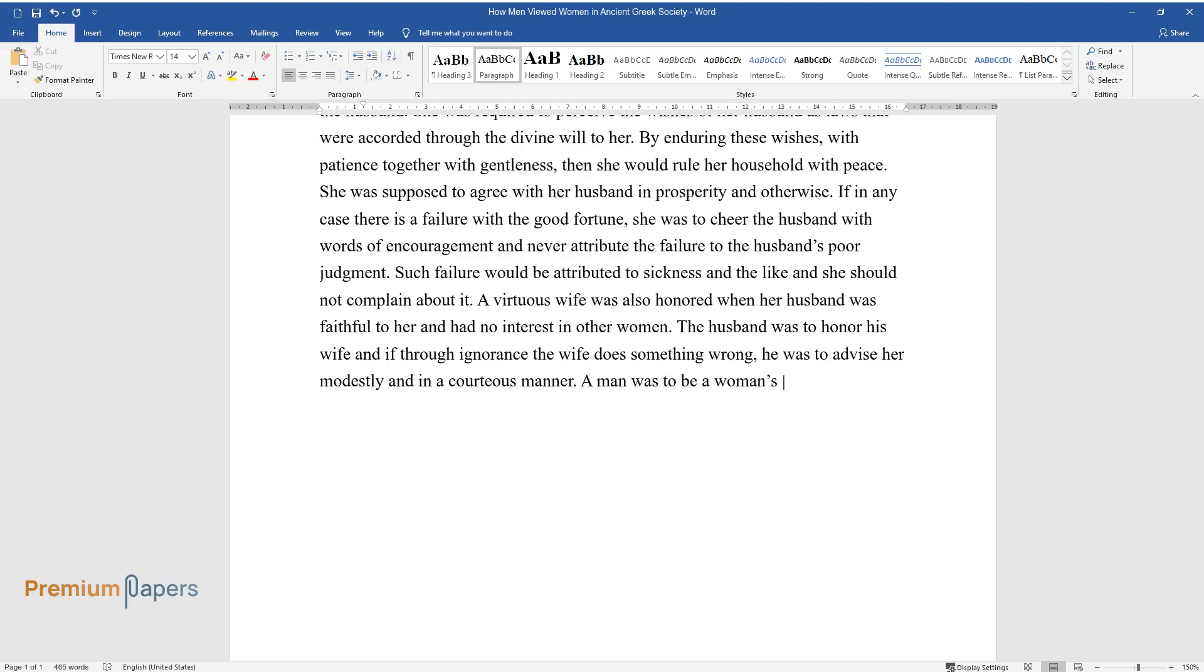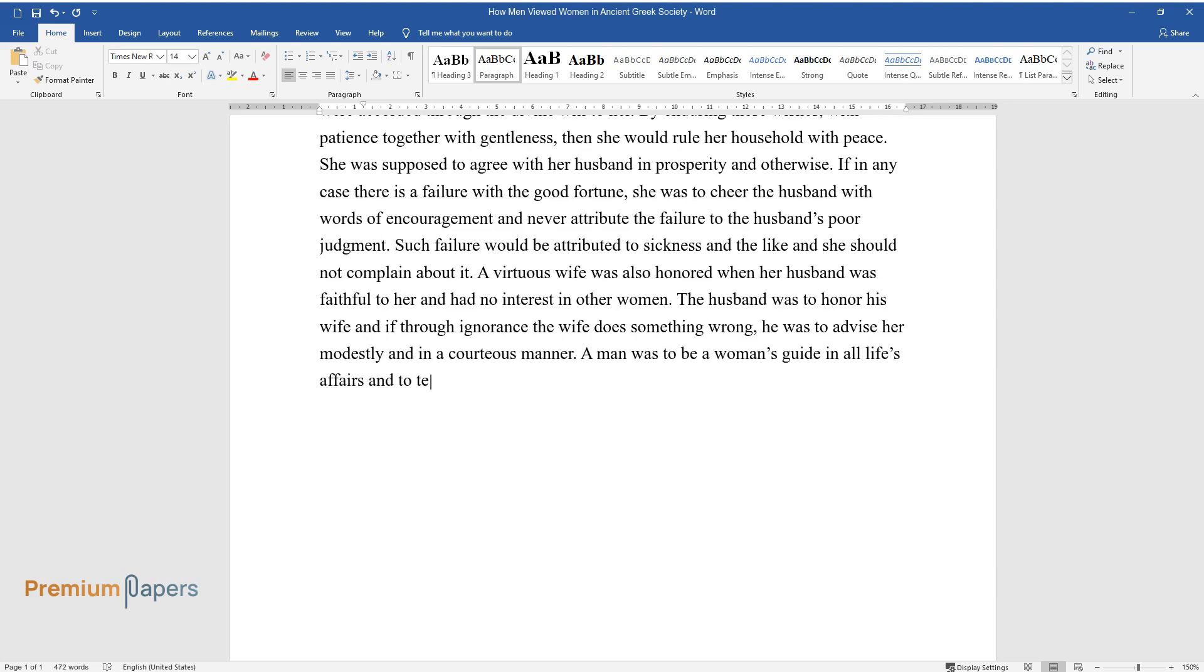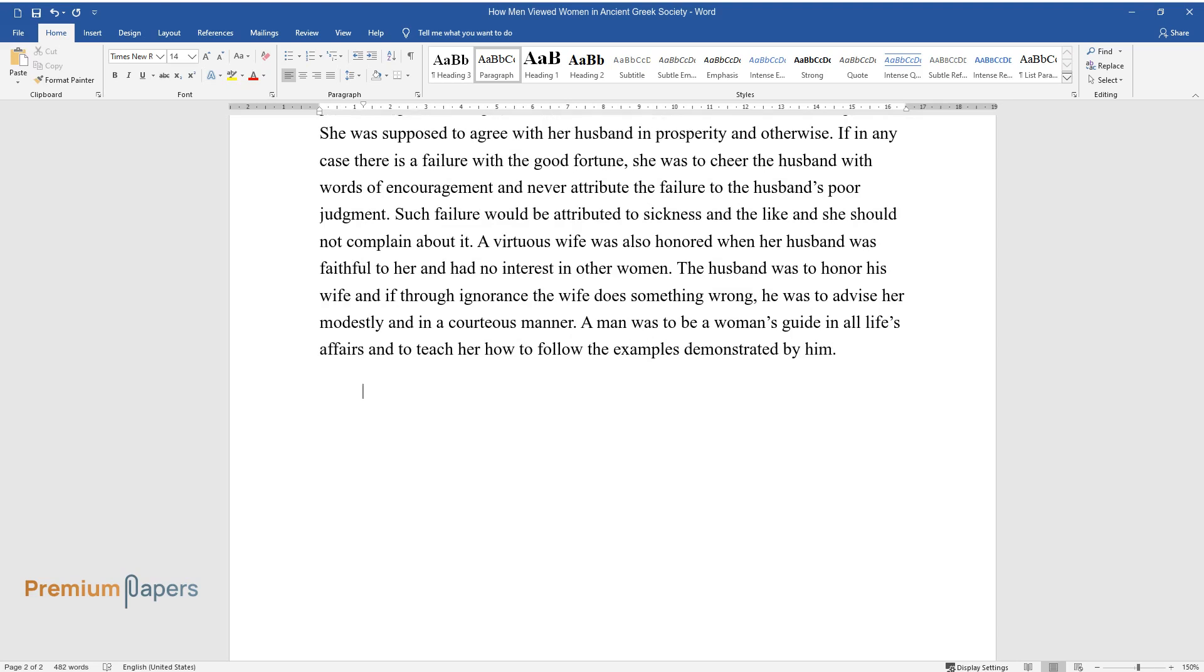A man was to be a woman's guide in all life's affairs and to teach her how to follow the examples demonstrated by him.